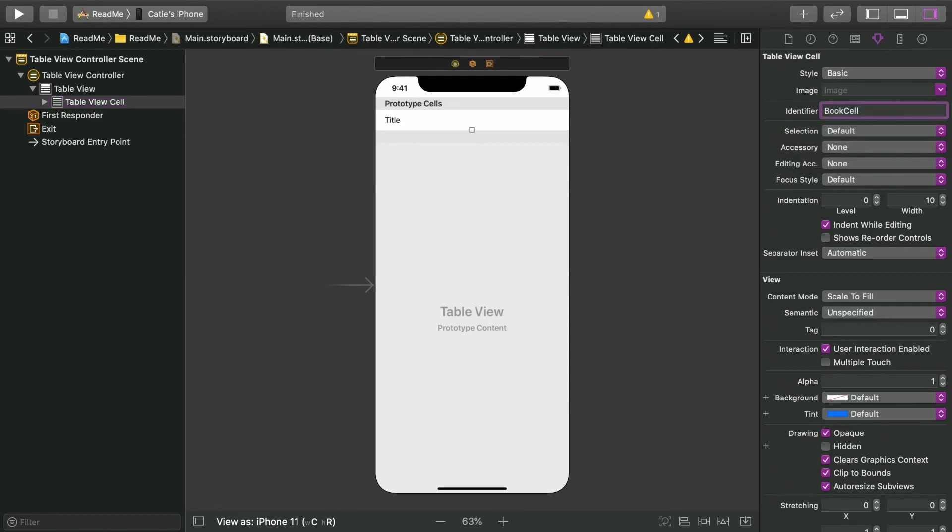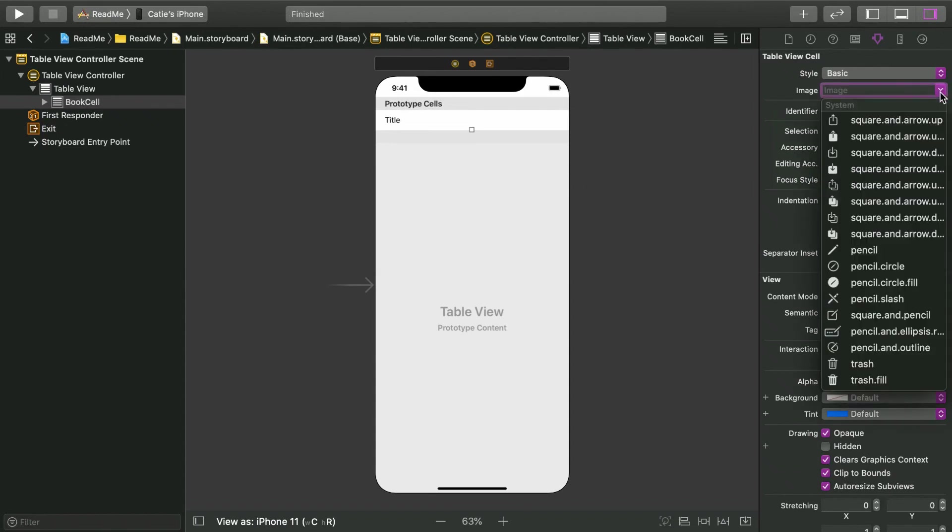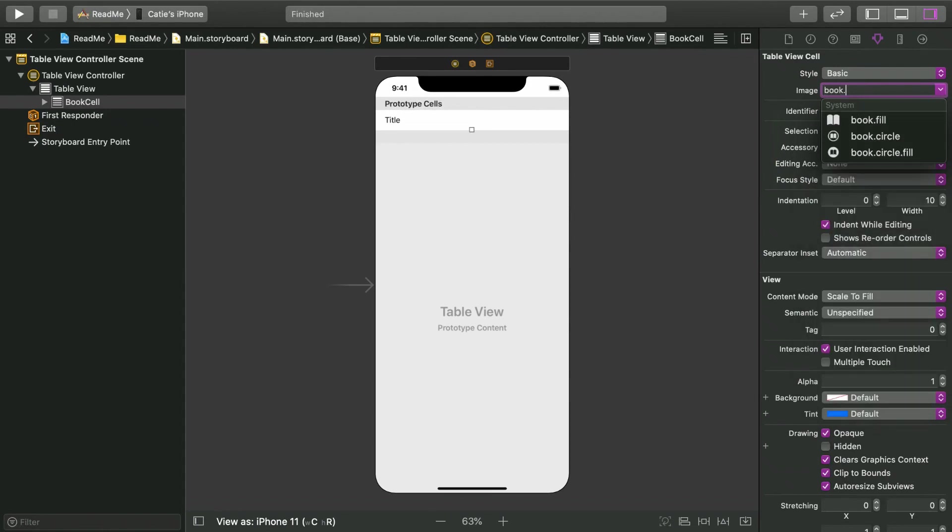This identifier value is important. We will need it later to tell the table view to use this prototype cell. There's already a label in the basic cell with title in it. That's great. Books have titles, so we'll keep it. You'll also see an image dropdown in the attributes inspector. It'll let you choose an image from your asset catalog or a system image. The image is an optional view for a basic cell, but we're going to use it, so set it to book.fill.